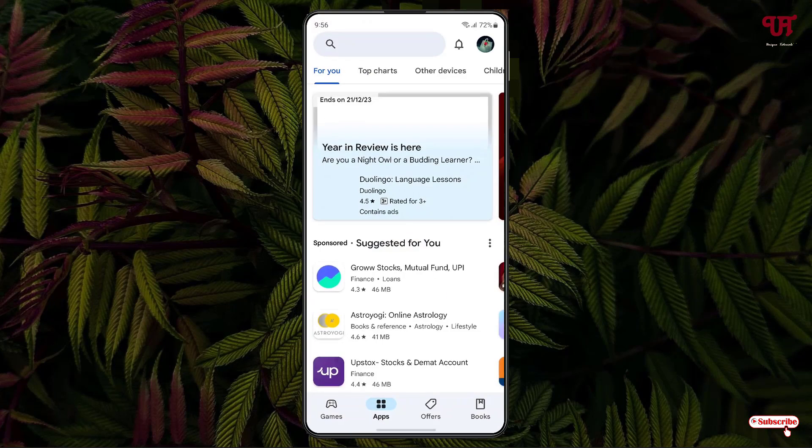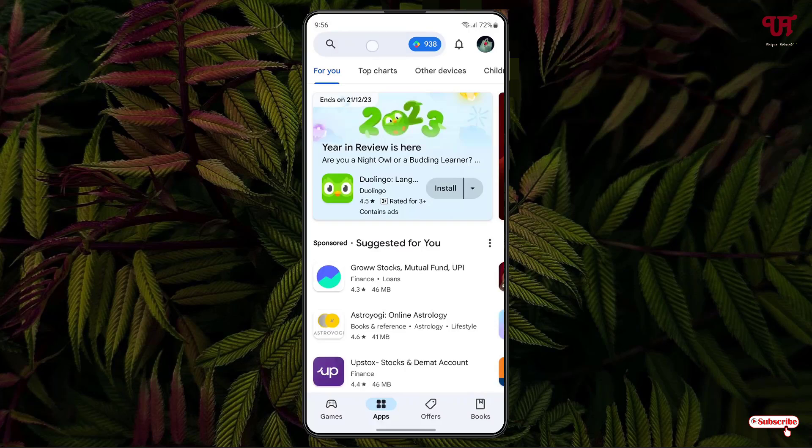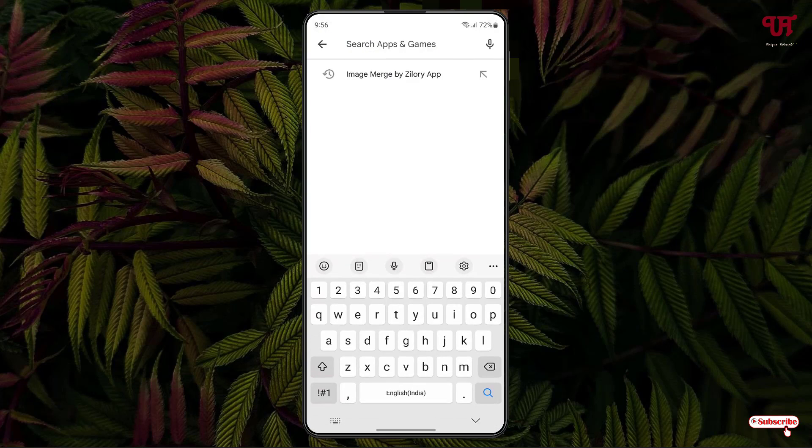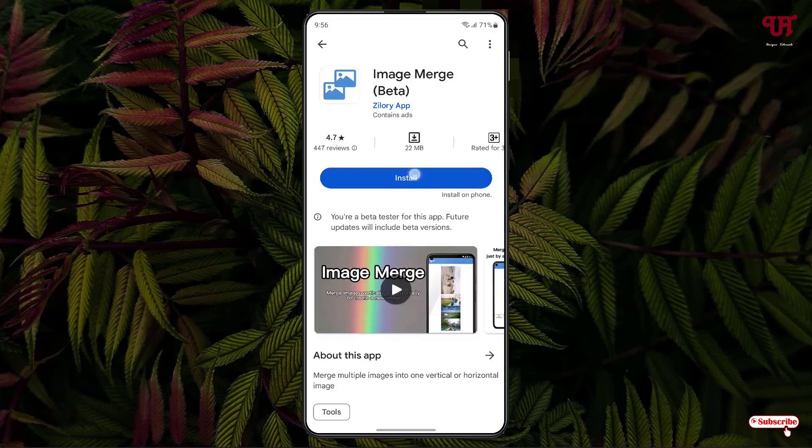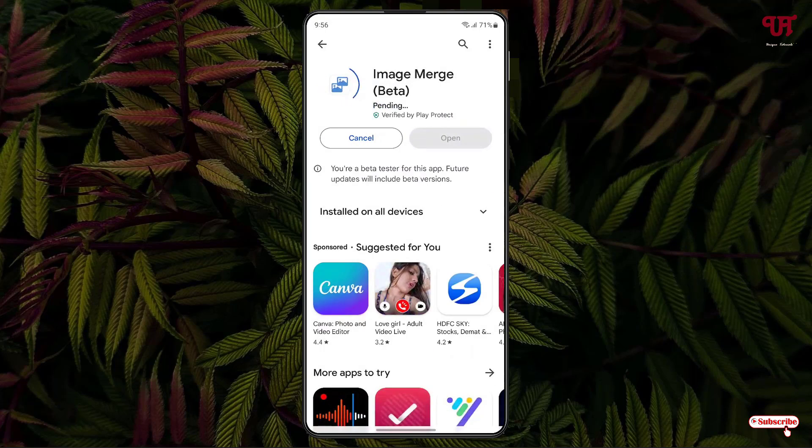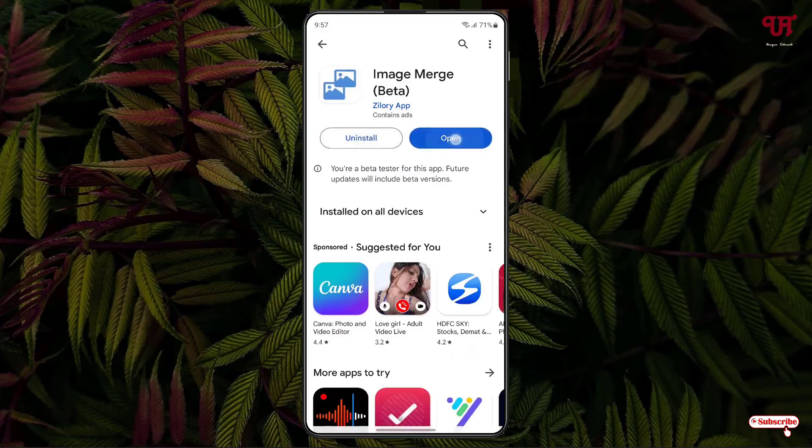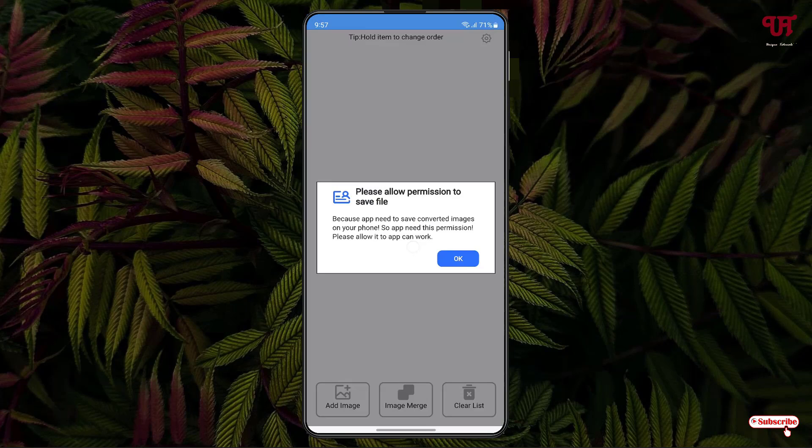First, what you need to do is open the Play Store and search for one application named Image Merge by Zlory App. Search this application and you'll see it first. Just tap on it, then tap on Install to install this application. Once the installation is done, tap on Open, click OK, then click Allow.